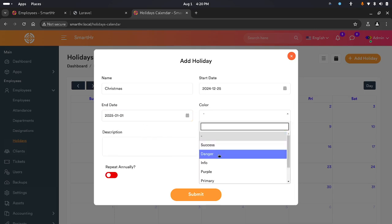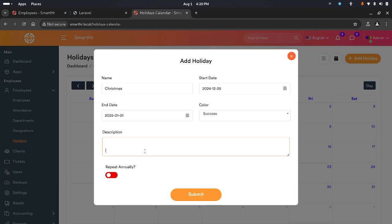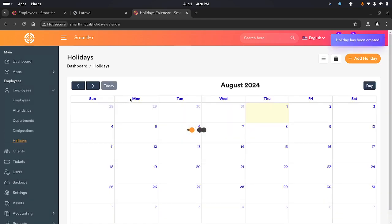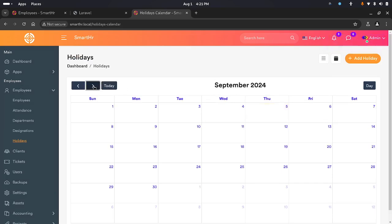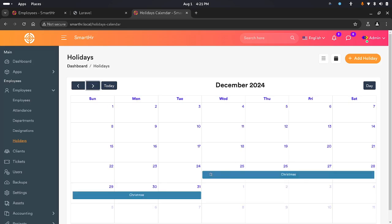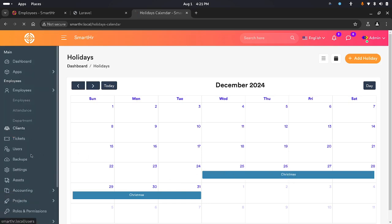I'll select the color and make it 'success'. This is a holiday for 2025. I submit it — you get a confirmation telling you it was added. If you go to December you can see the date range for the holiday displayed on the calendar. That's what we have there.